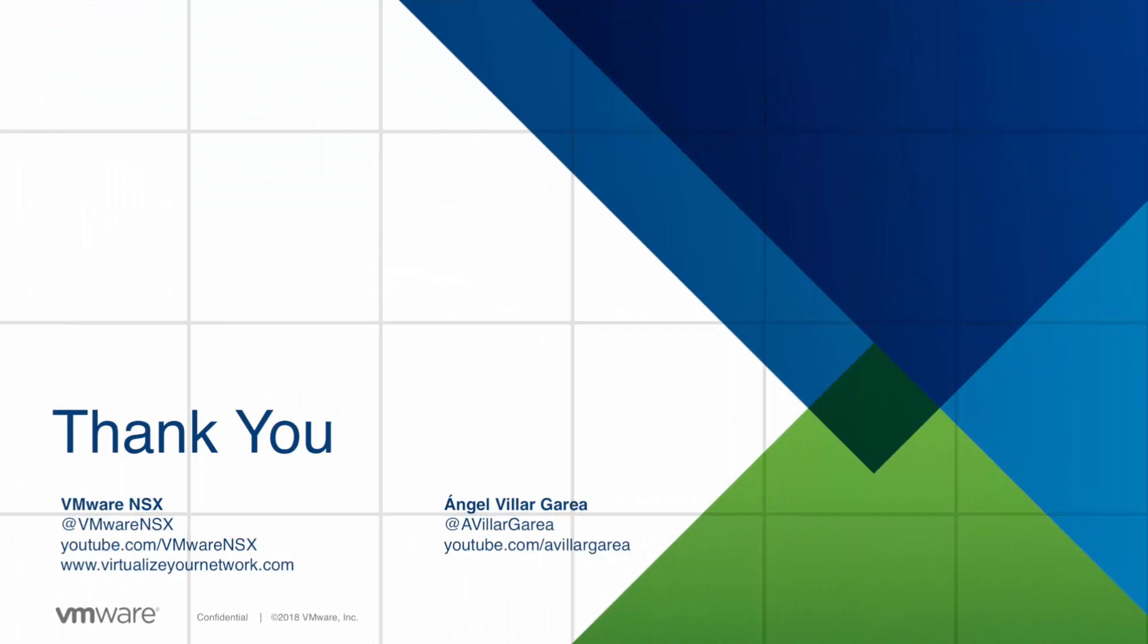Don't forget to check the VMware official channels as well as my personal YouTube channel where you will find more NSX demos. Thank you!